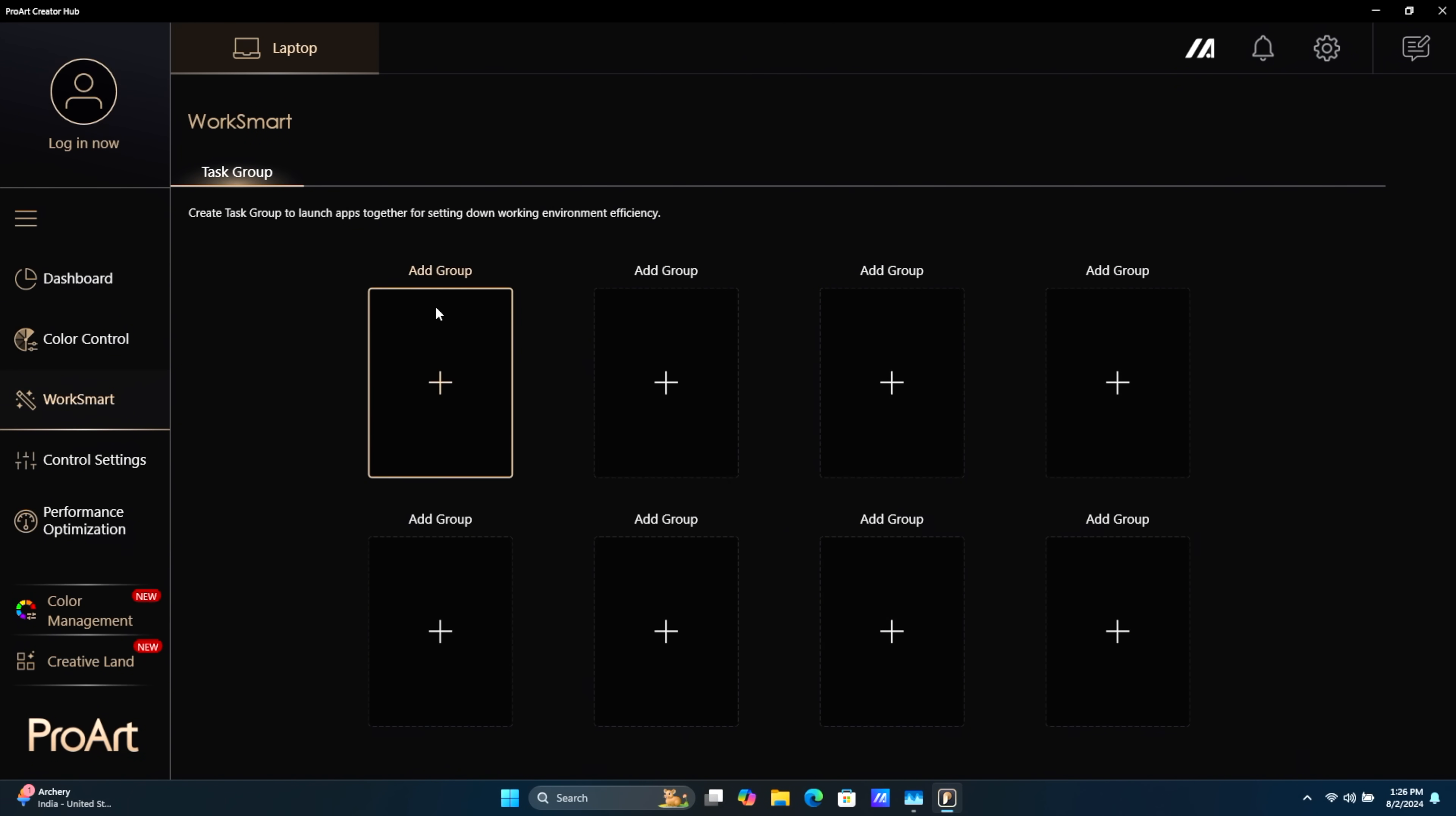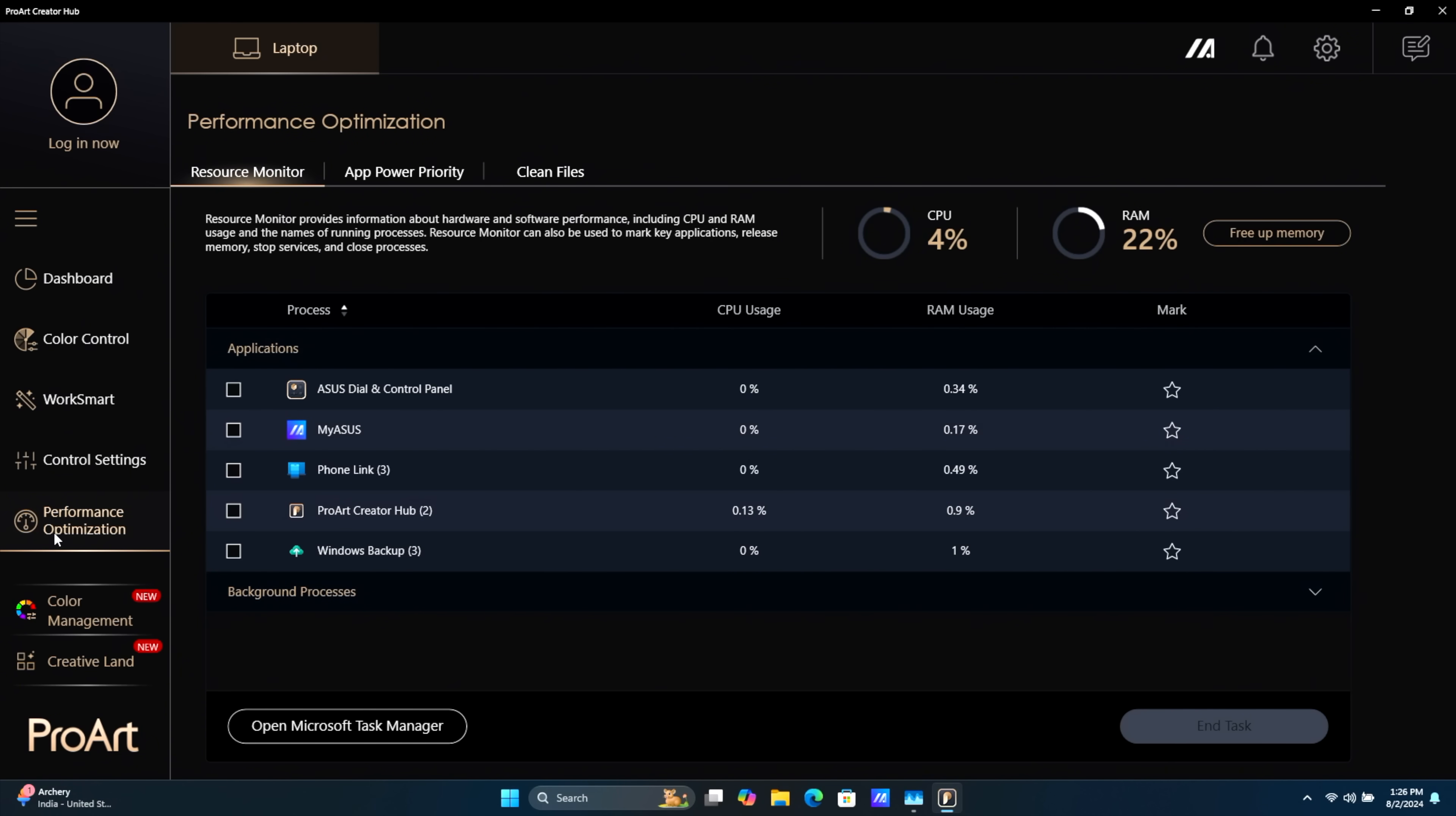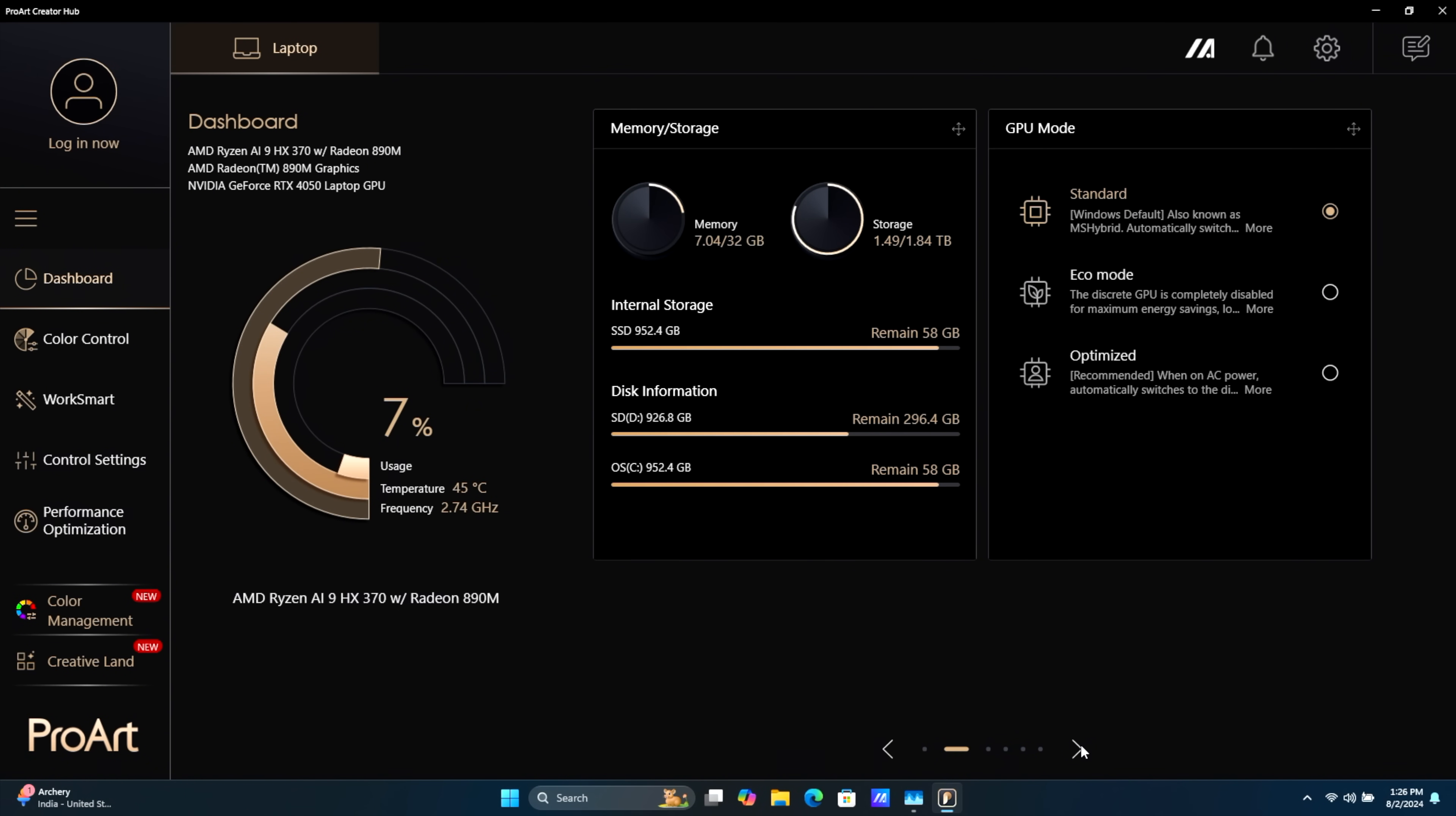WorkSmart, Task Group, so we can set up different applications, so it knows that we want to use more of the CPU and GPU per application. Control Settings, Performance Optimization, it'll give us a look at everything running right now. But from the main dashboard, if we move over a bit here,